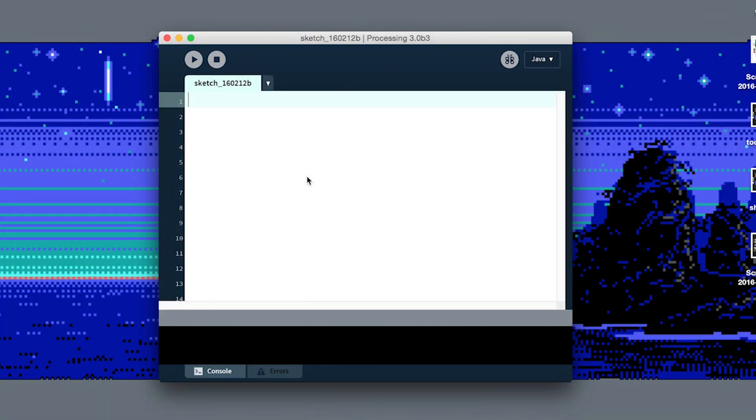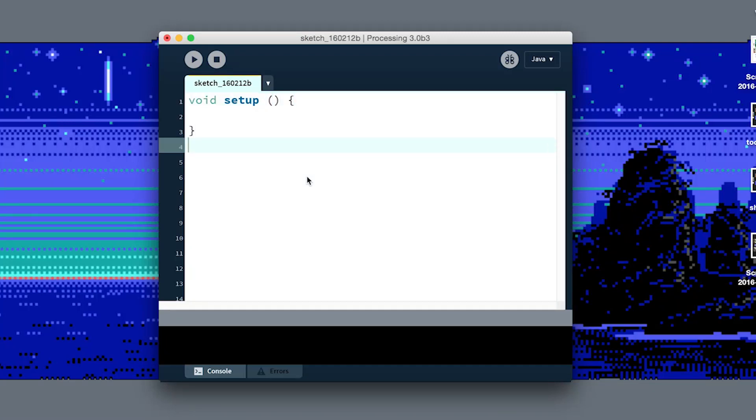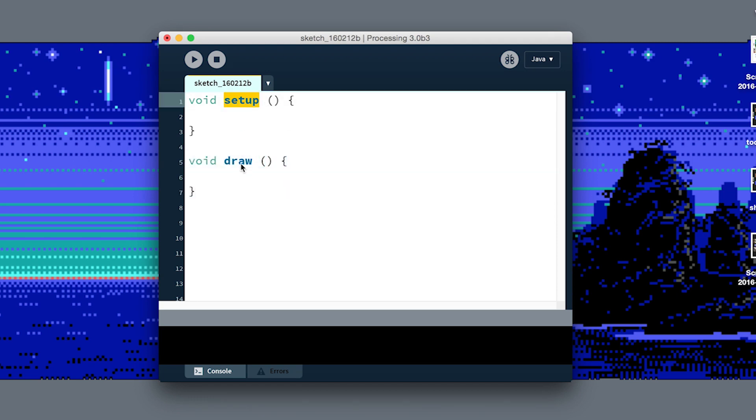We've defined our own functions before. In Processing, whenever we say void setup to start our program or void draw, we're defining functions called setup and draw. Processing calls those functions for us automatically, but if we make our own custom functions, we're gonna have to manually call them.